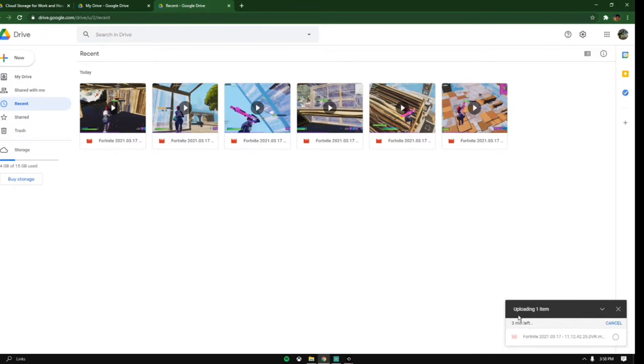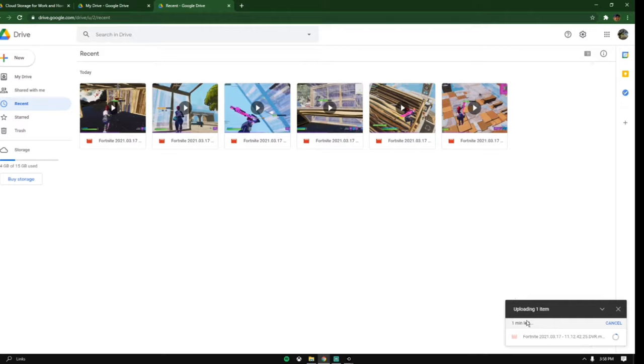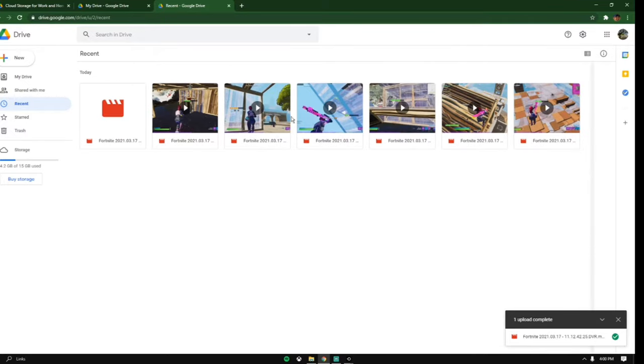It should be showing right here, loading one item, and it's going to show how much time there is left. So we're going to be waiting for this and I'll see you later when this is done.